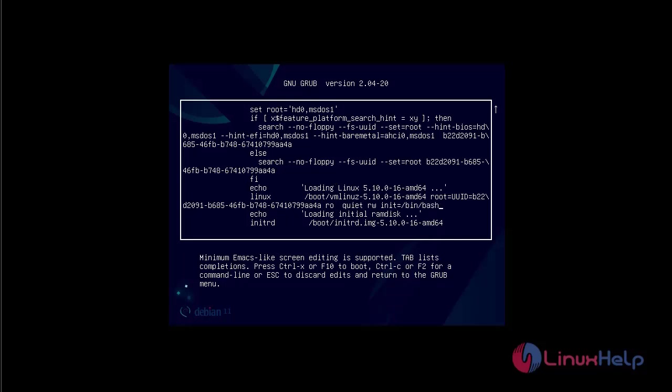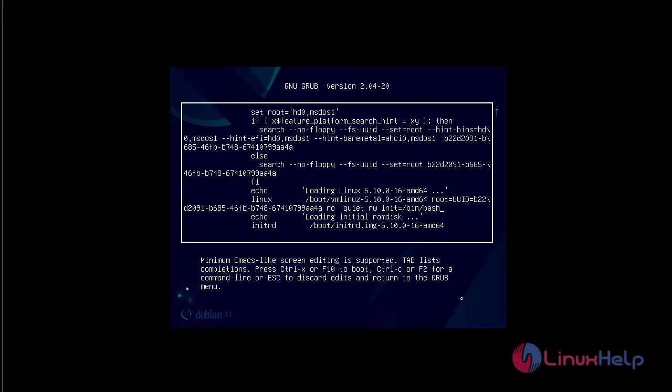After adding the syntax, next boot our system. So press Ctrl X or F10.